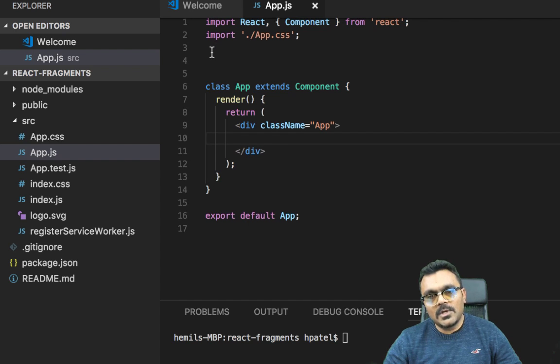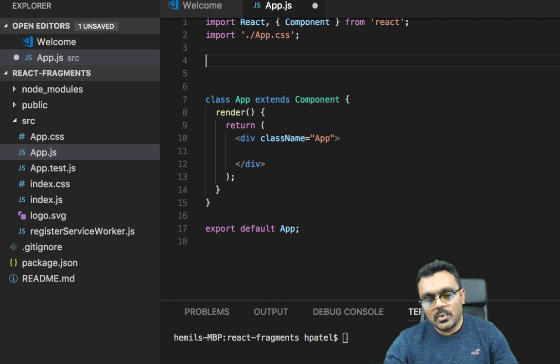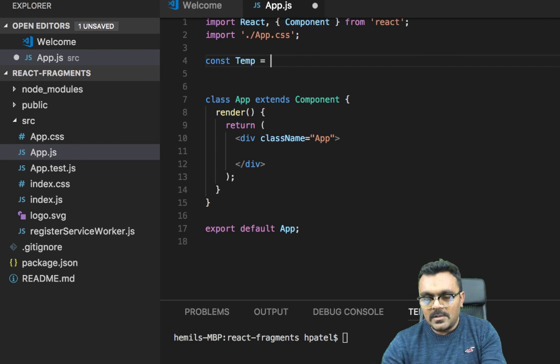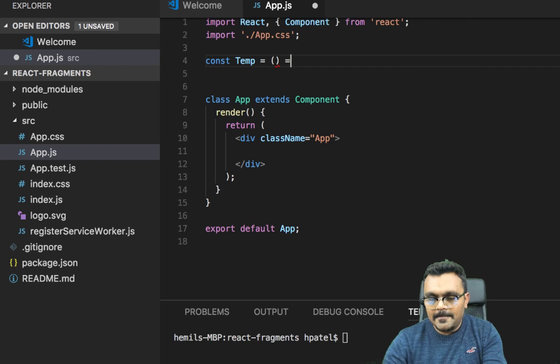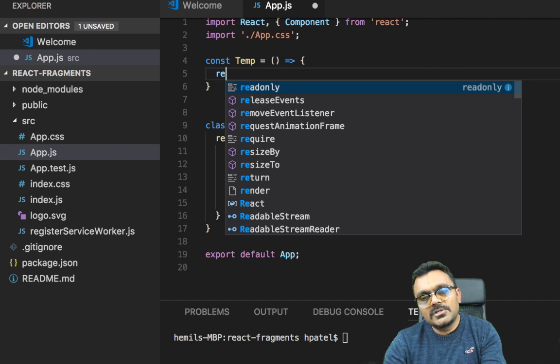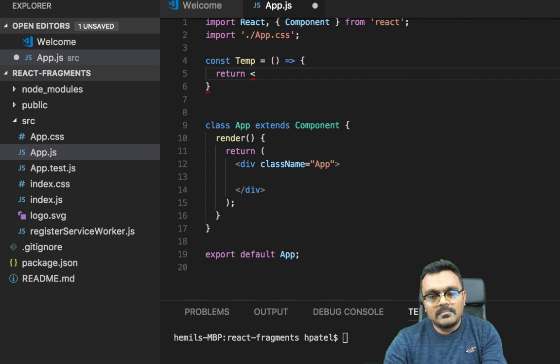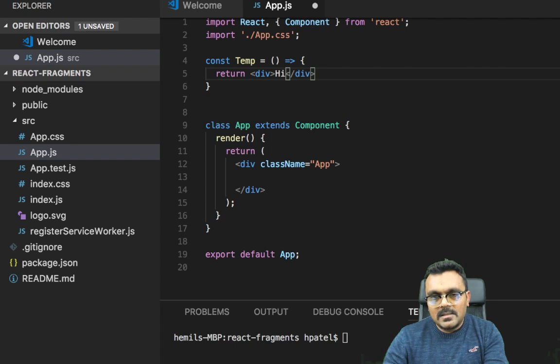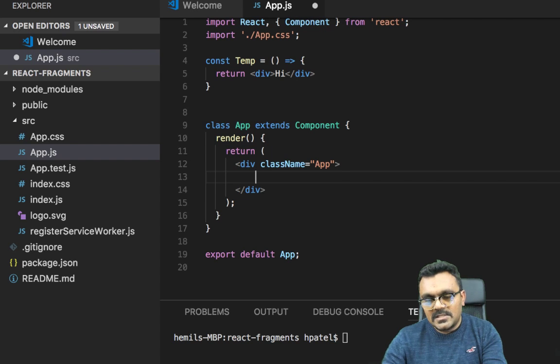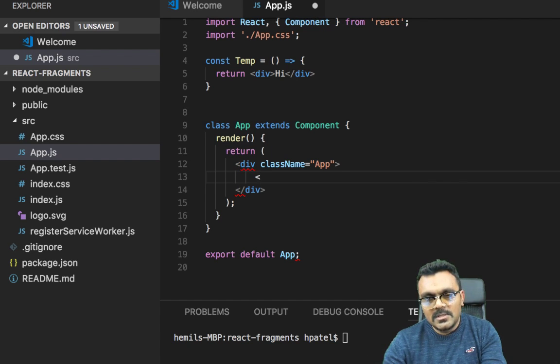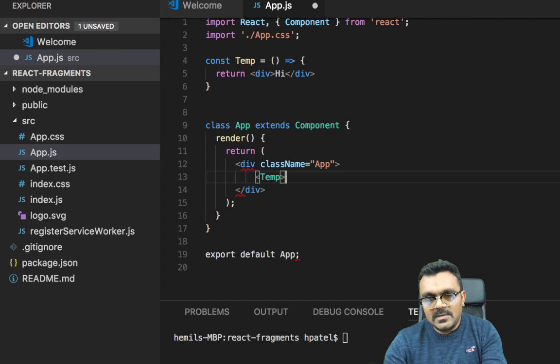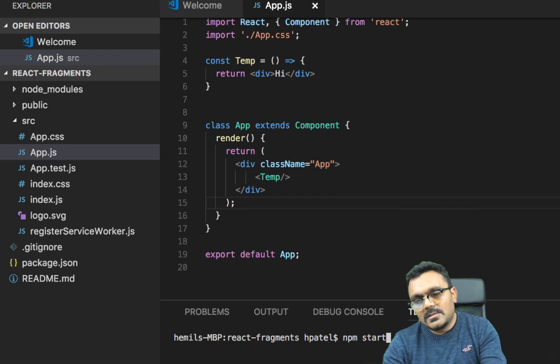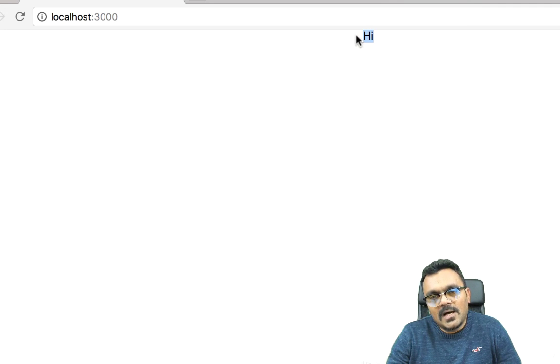So first thing I'm going to do is create a stateless component called Temp equal to an arrow function which returns a simple div and it says hi inside. So which is pretty simple and I can use this temp inside this main component. So I have to say temp. All right, so now if I run this I would say npm start. So it renders hi, which is fine.